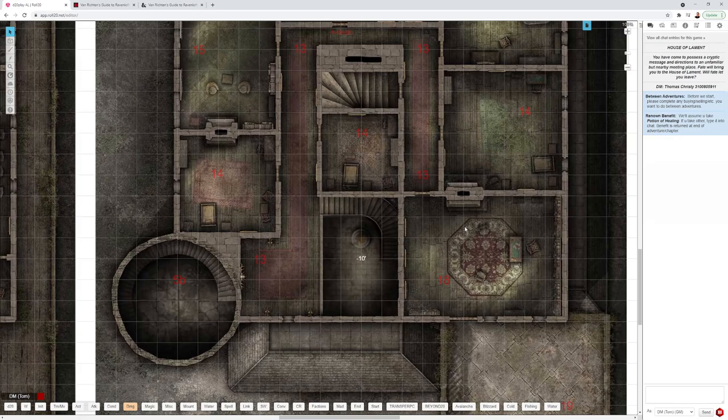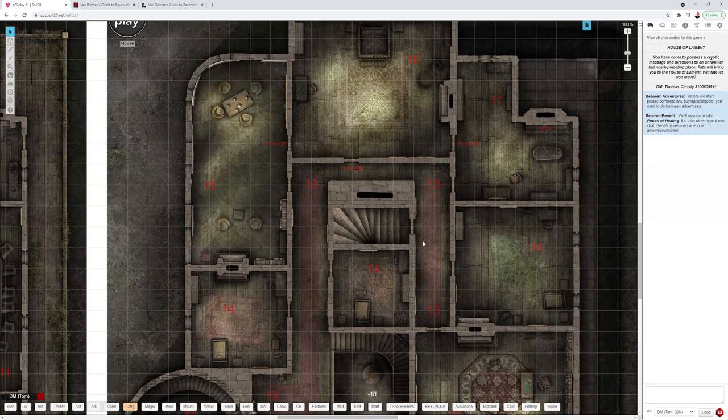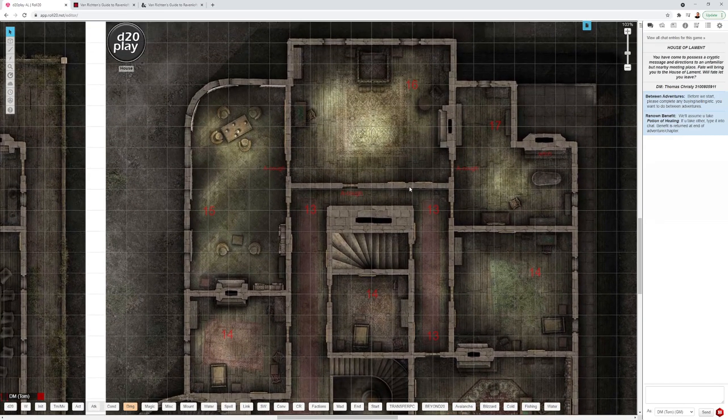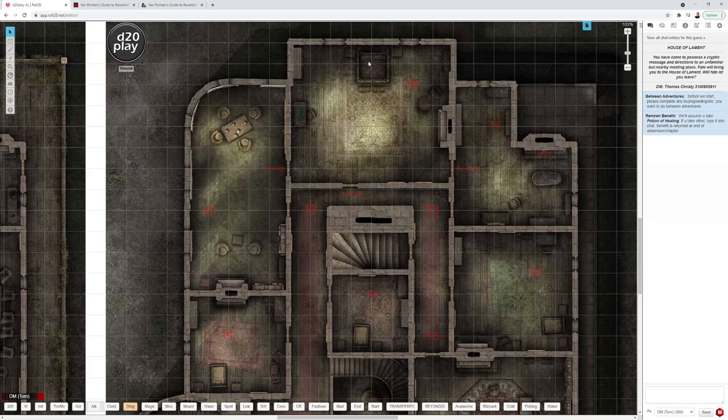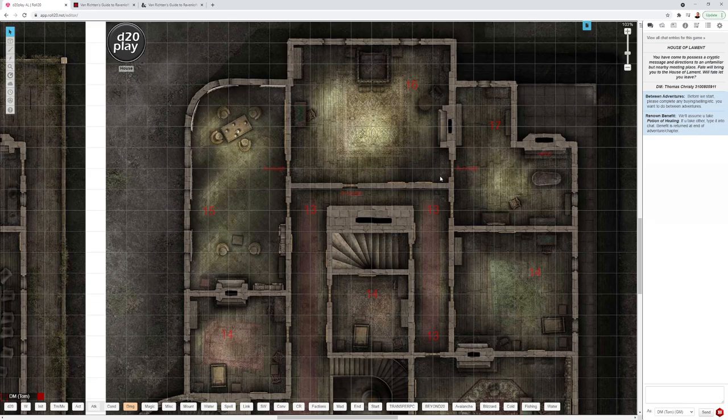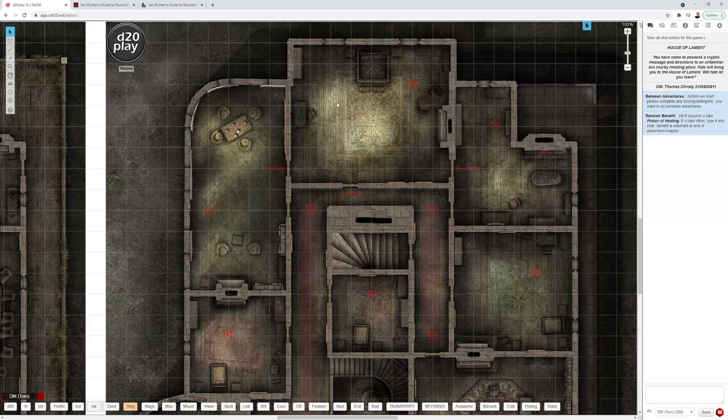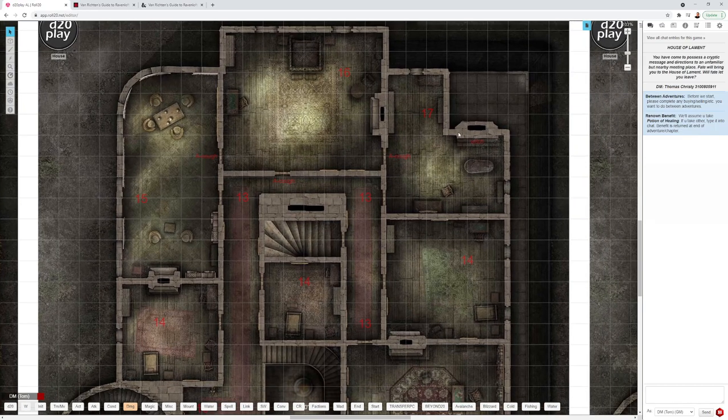From the first level going up to the second level, on the second level there is a master bedroom which once the house is awakened has a plague zombie in it. The players should be able to hear the coughing of the plague zombie before they come through the door, so I put a note on the map to remind myself.